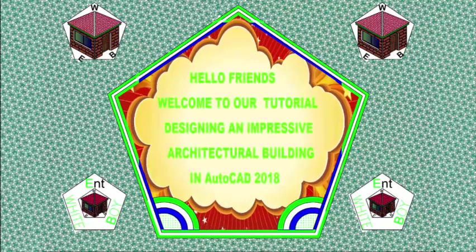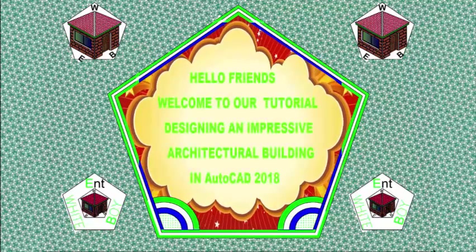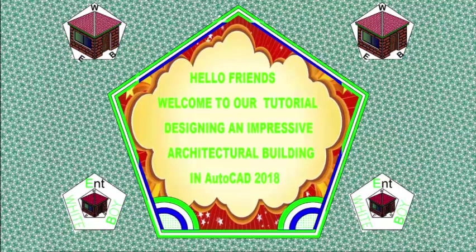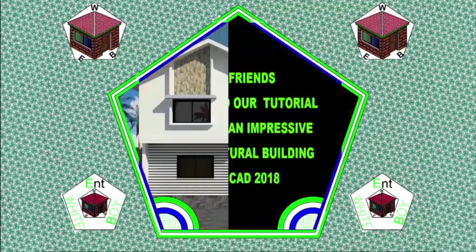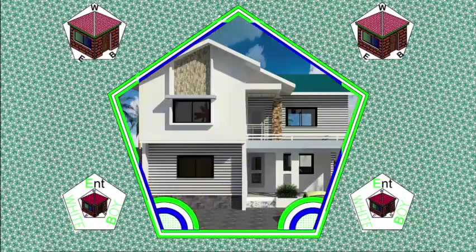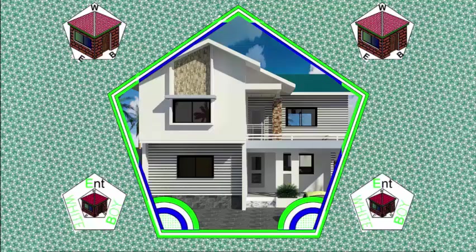Hello friends, welcome back to our tutorial: designing an impressive architectural building in AutoCAD 2018 Imperial.